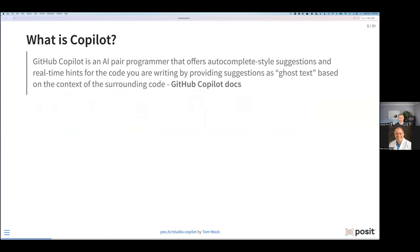As far as what Copilot is, if we ask the Copilot developers and their documentation: GitHub Copilot is an AI pair programmer that offers autocomplete-style suggestions as ghost text. This is based upon the context of the surrounding code that is in your script or that it's been trained on.